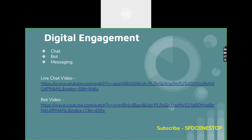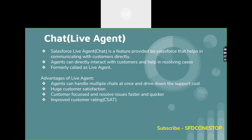You can also make use of digital engagement, which is a kind of platform to connect with customers on any digital channel they use every day through direct two-way conversation. It could be live chat, Einstein bot, and messaging. The live chat and Einstein bot videos we have covered in detail; messaging requires a license. Live chat, formerly known as Live Agent, is a feature provided by Salesforce that helps in communicating with customers directly. Agents can interact with customers to resolve cases very quickly. The advantages include huge customer satisfaction, being customer-focused, and resolving issues faster and quicker.